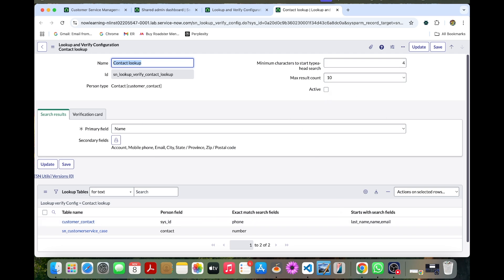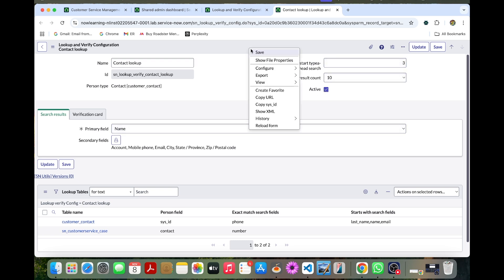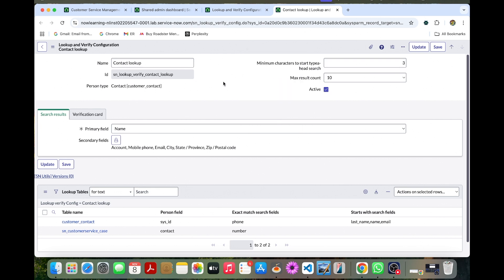So now you can override the typehead search as three. We can activate this now and save this. Before you save, we need to check the secondary fields as account.